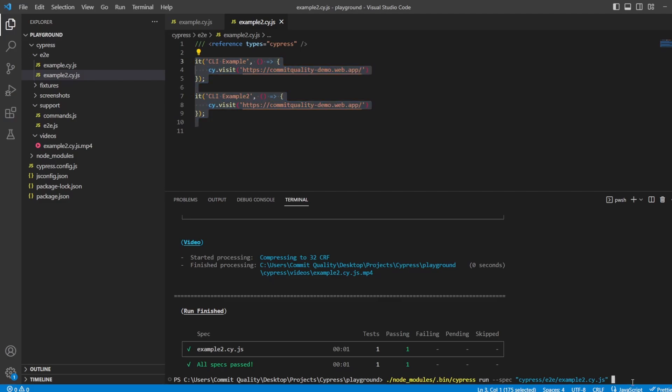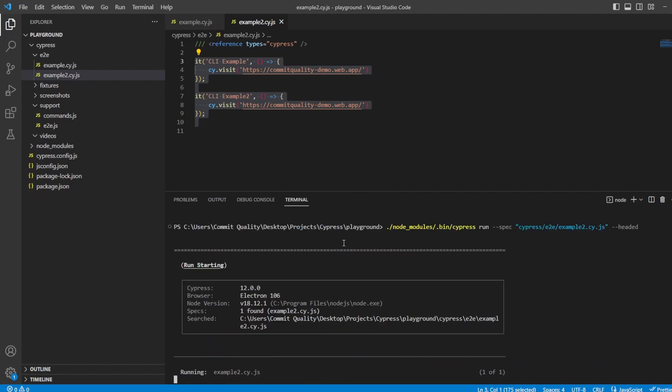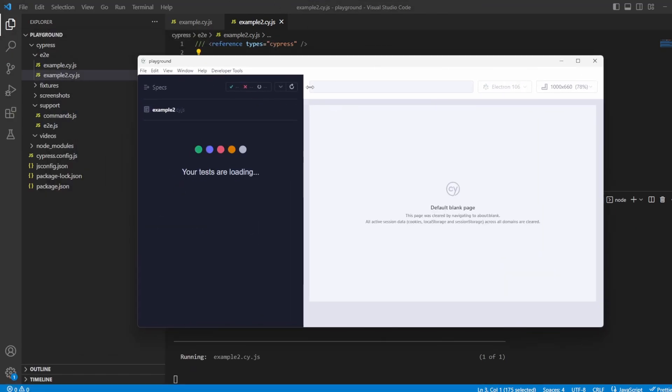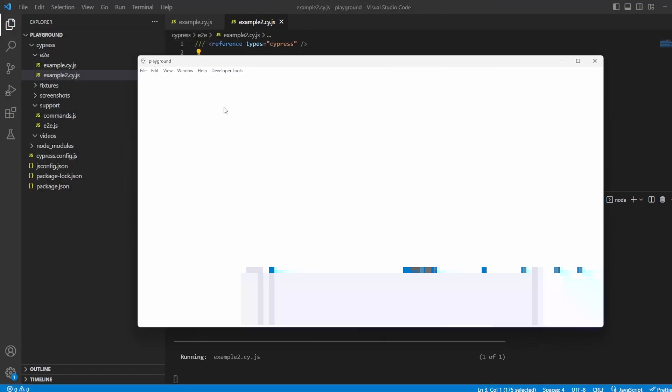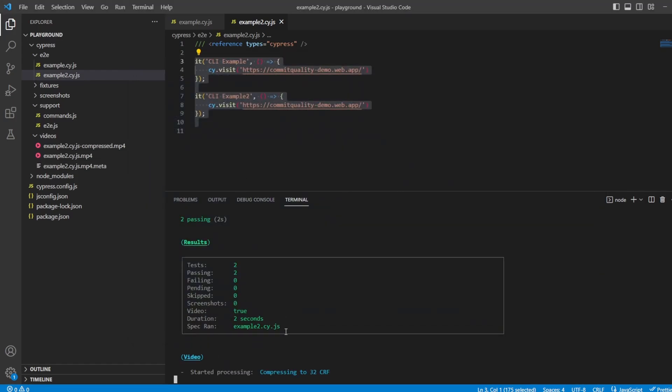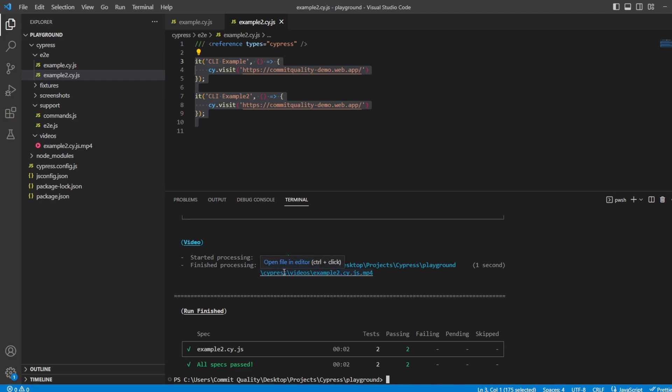We can then add another argument, which would be hyphen, hyphen, headed. If I hit enter on this, what you're going to see now is we're going to run these two tests headed in Electron. So there we are. This is opened up. And both tests have run and passed, and it'll close down the browser and everything else for us, make the cleanup all done behind the scenes with Cypress.